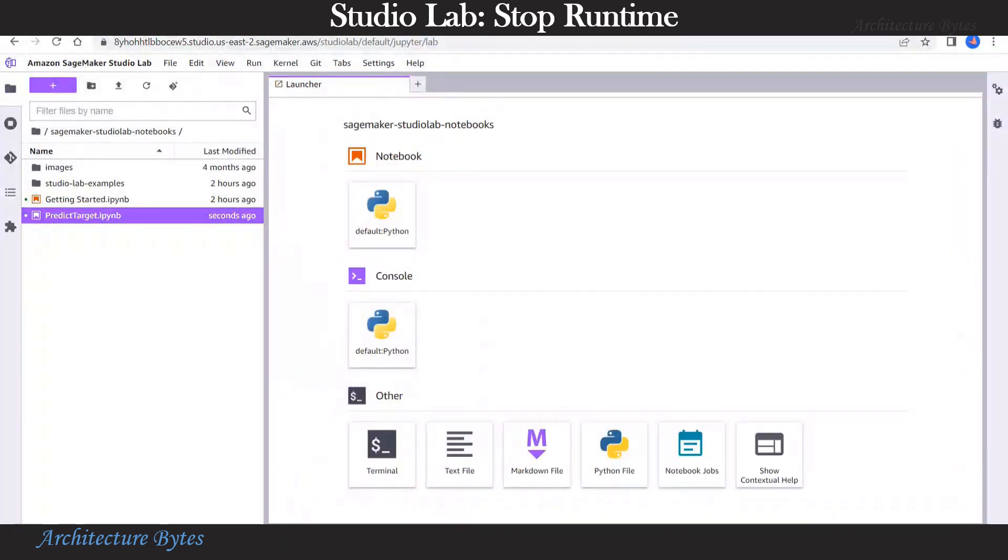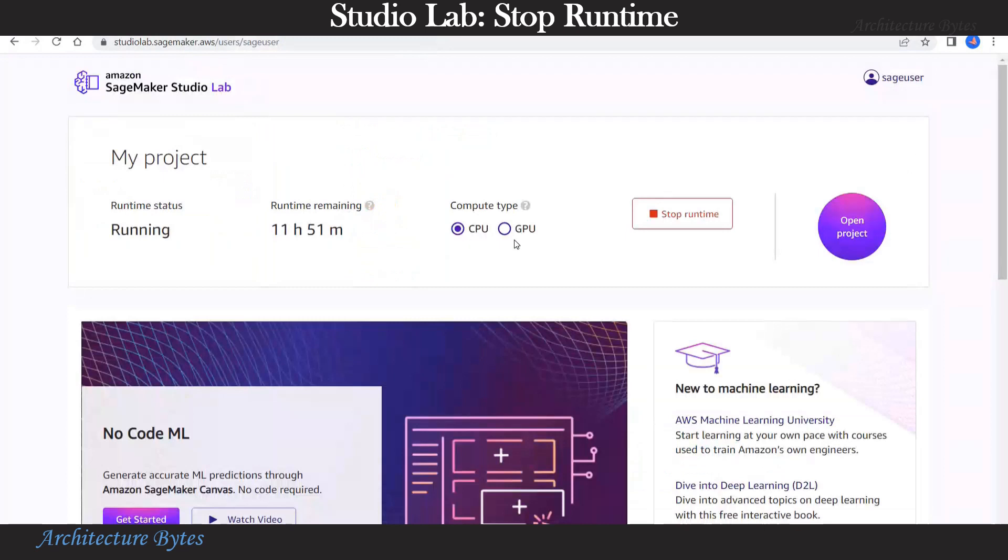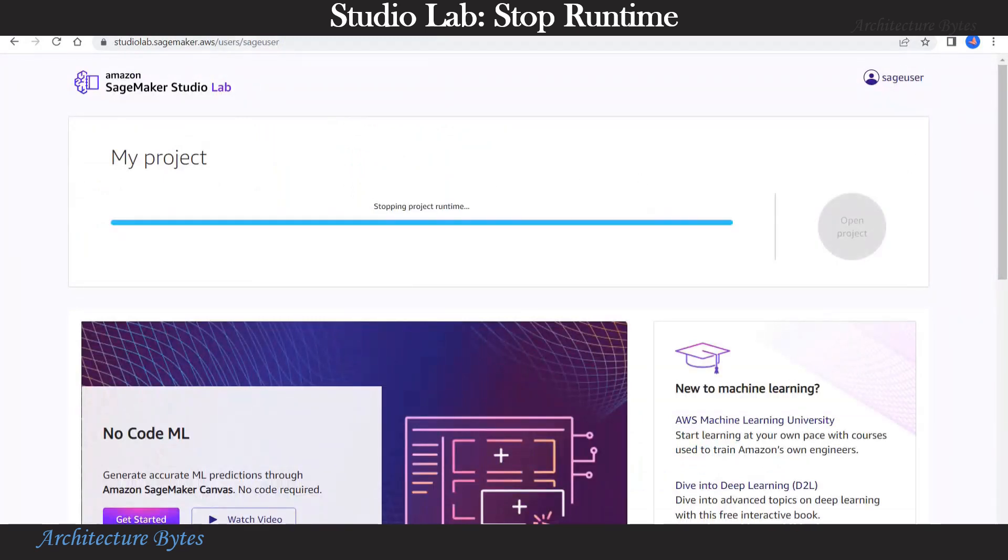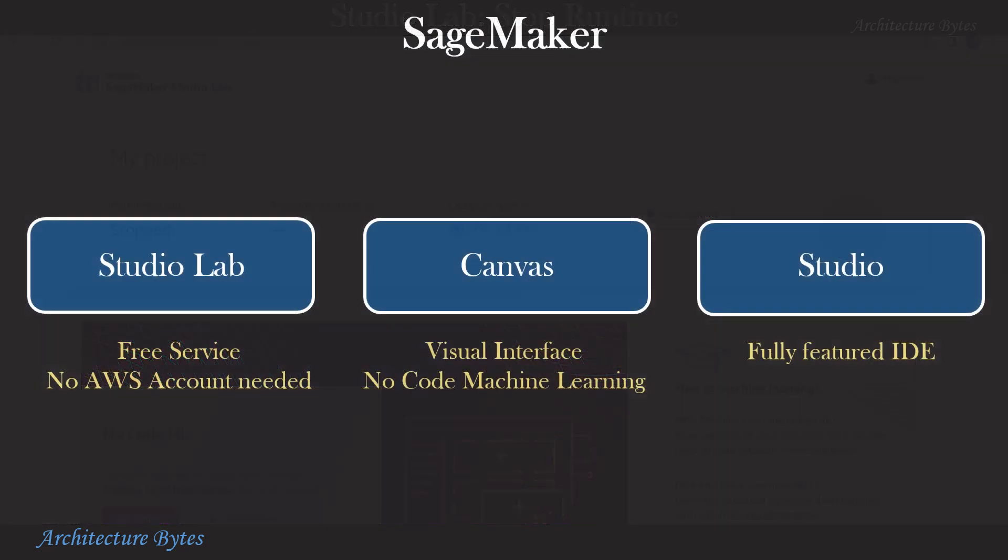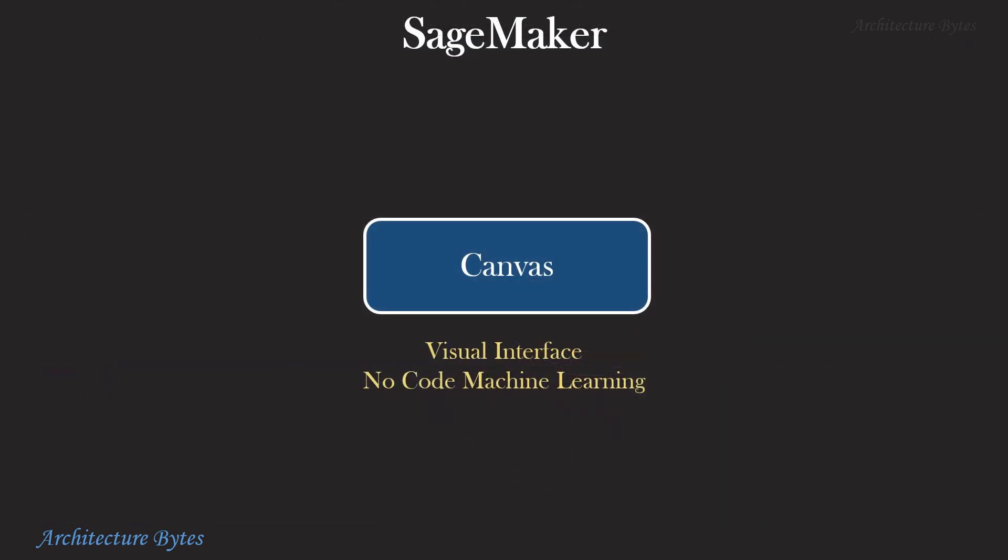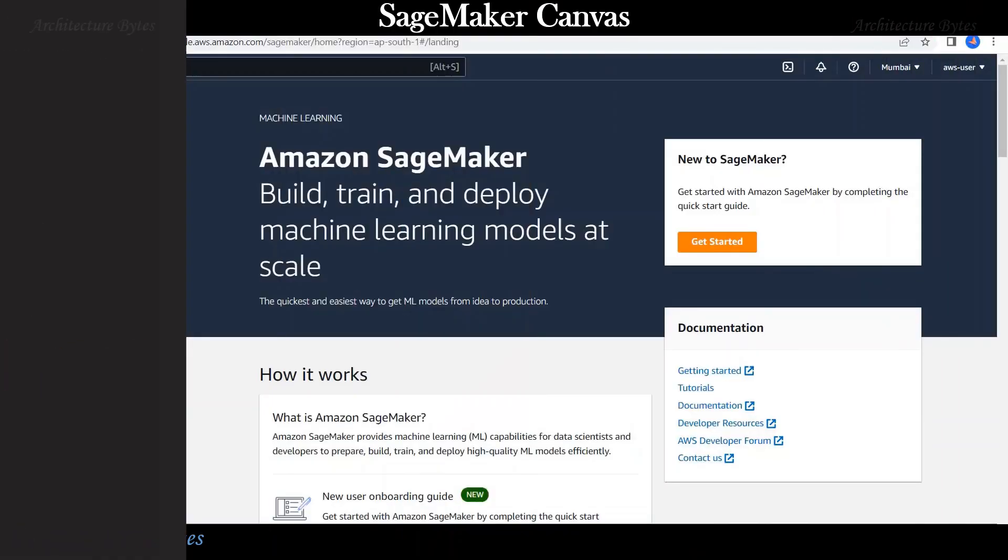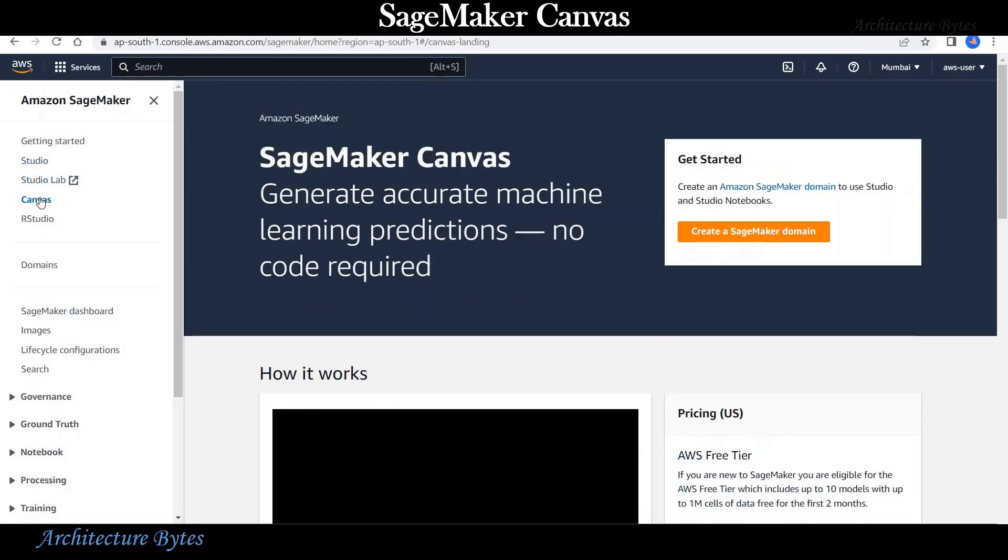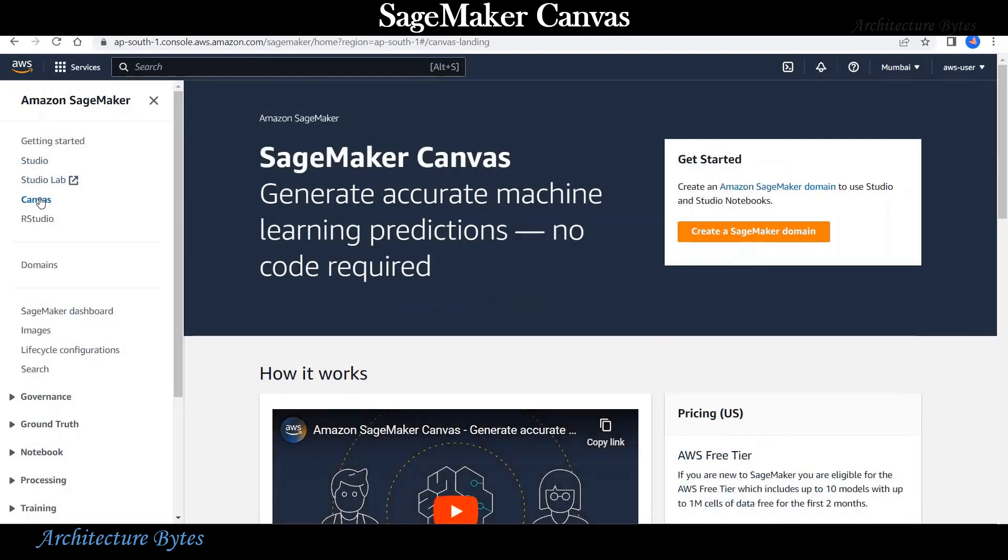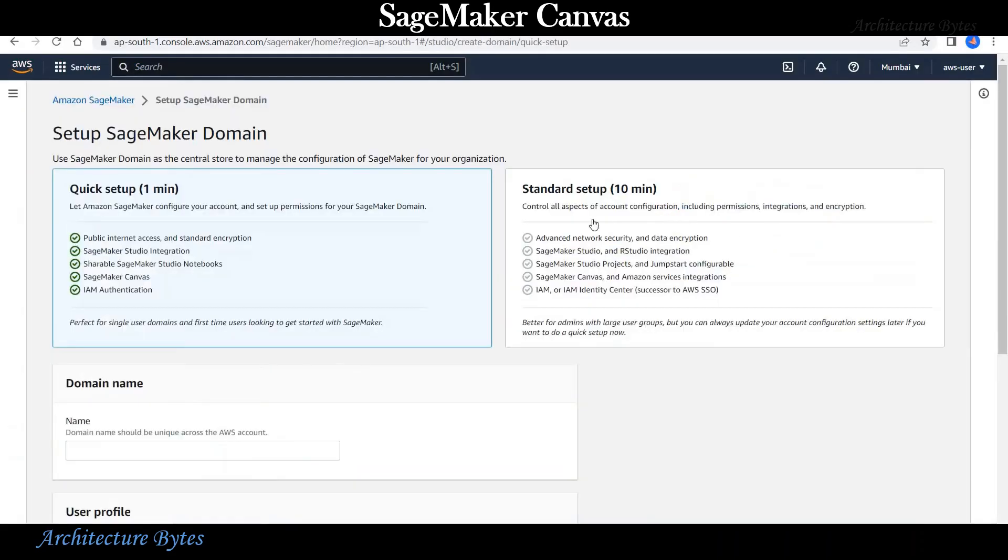Now that we are done with this, we can close the studio lab and stop the run time. Let's look at SageMaker Canvas now. To use studio or Canvas, the first thing we need to do is to create a SageMaker domain. So let's do that.